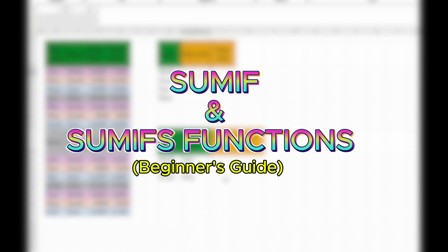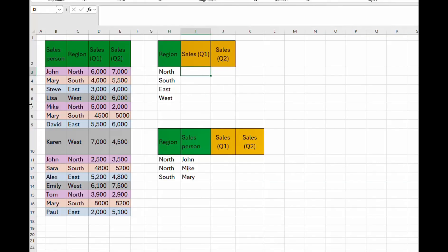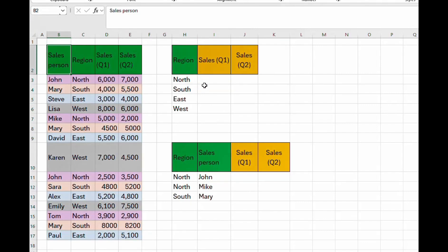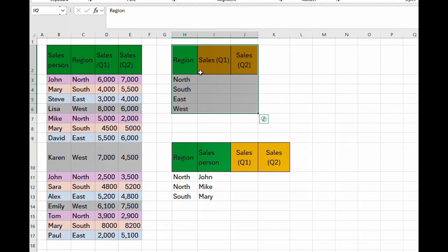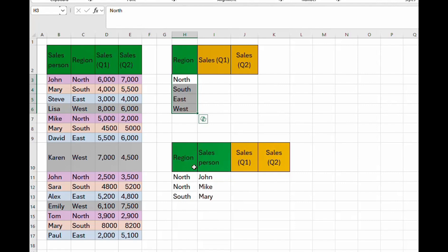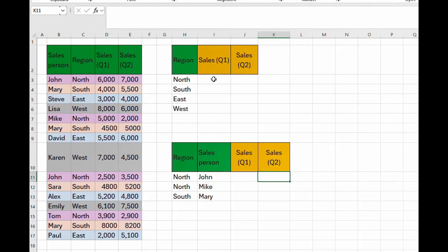Welcome to this tutorial where we are looking at the SUMIF function and also the SUMIFS function. We have a sales table pertaining to region and salesperson. The difference is that SUMIF uses just one criteria, like quarter one or quarter two, while SUMIFS uses two or more criteria — in our case, region and salesperson — to determine sales for quarter one and quarter two.